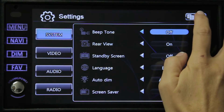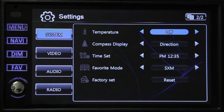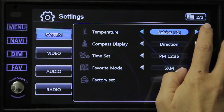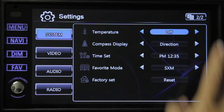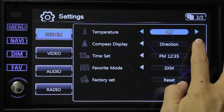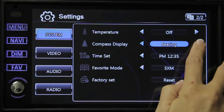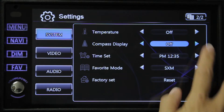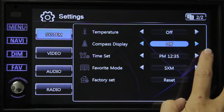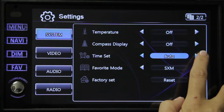So we're going to go to page two. The first option is temperature — you can choose off, Celsius, or Fahrenheit. Next we have compass display; your options are direction, bearing, or off. Next we have time set, where you can manually set the time.